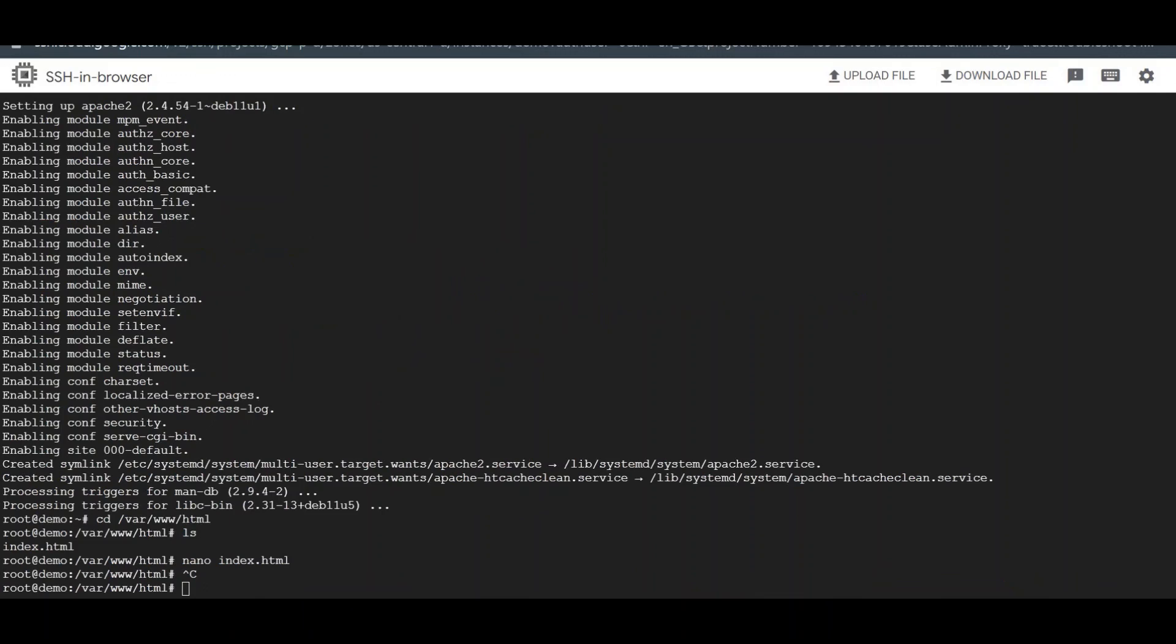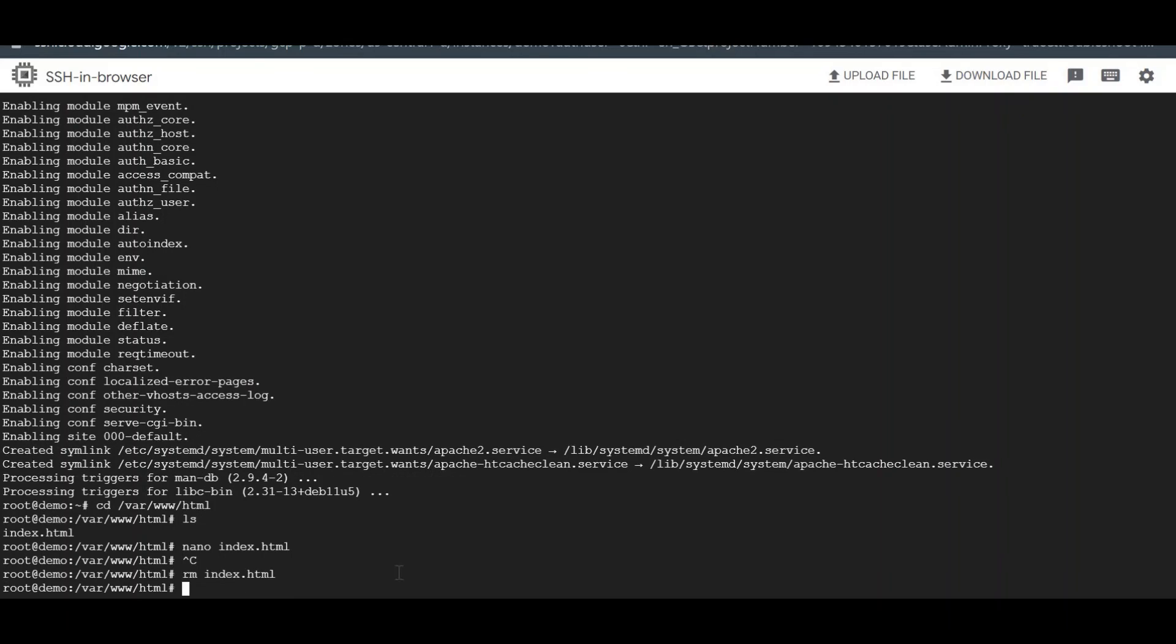I'll just remove whatever is available here and I'll paste my HTML code in this. First I'll remove this index.html and I'll create new index.html here.